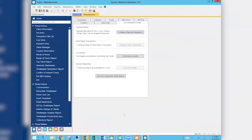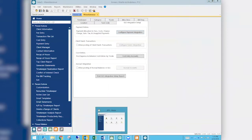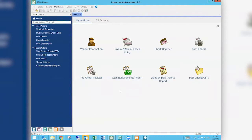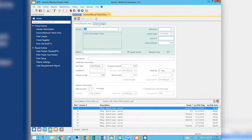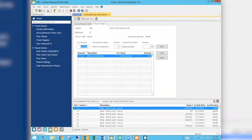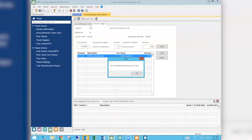The third piece of the puzzle is in accounts payable: every time we enter an advance, we need to make sure that advance is also hitting that account. When we're in AP for an invoice or manual check, on the general ledger tab we need to make sure that screen is set up to also go to that client cost advance account. All costs that are advanced must be entered through accounts payable — we can't just manually enter it in TABS or do a journal entry in GL and have it show up on this report.